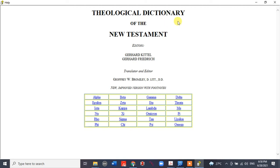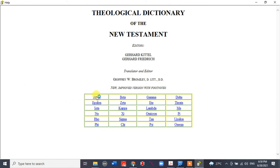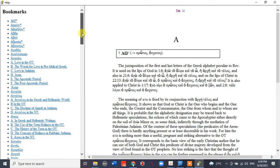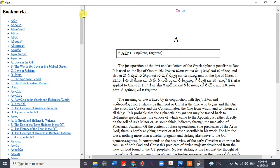Theological Dictionary of the New Testament is now open. We have alpha to omega, so let's click alpha. I want to read from alpha—click, and we have all these entries.